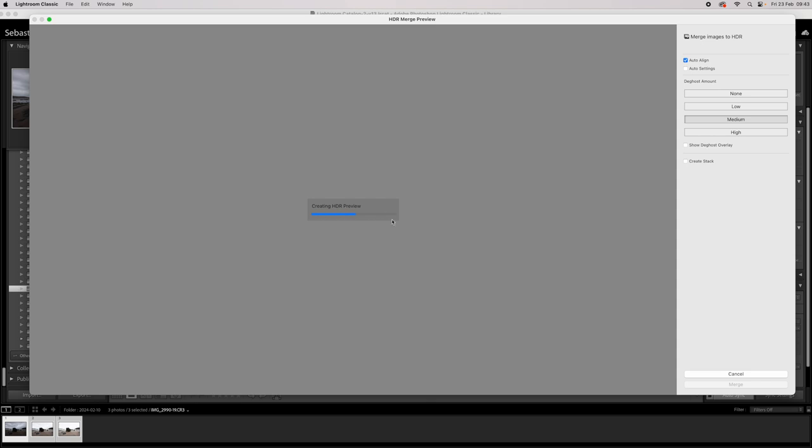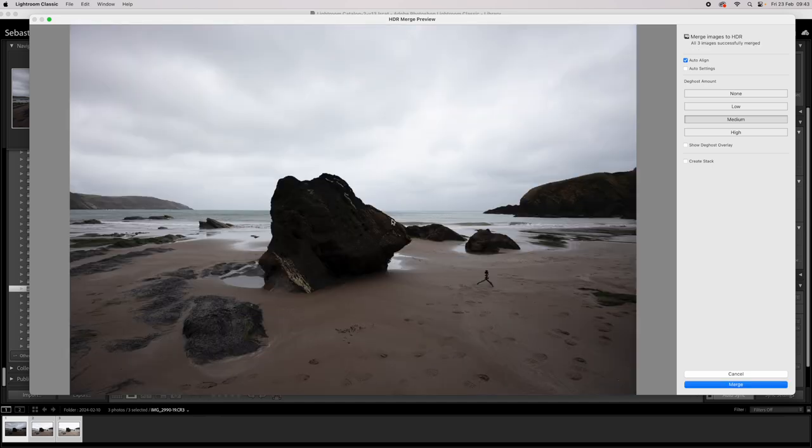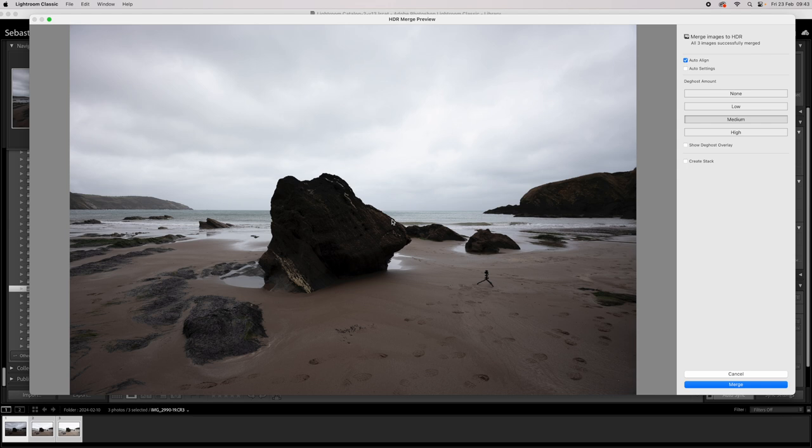Whilst it's doing that, actually I will say if any of these pictures need noise reduction doing to them, do that before you run it through the HDR merge. Because when you merge three pictures to HDR, it spits out a DNG file and you can't denoise a DNG file in Lightroom at the minute. So yeah, if you need to get rid of any noise in your shots, quickly do that before you merge them in Lightroom.